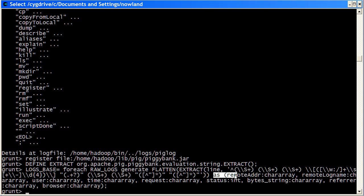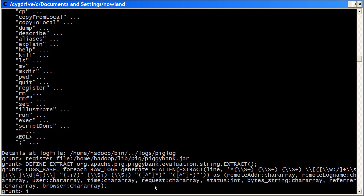After that, we've defined the schema. So we're basically given names to each of the columns, the groups that the regular expression is extracting. Again, this is all best illustrated using the illustrate command. So we just run illustrate on the log space.